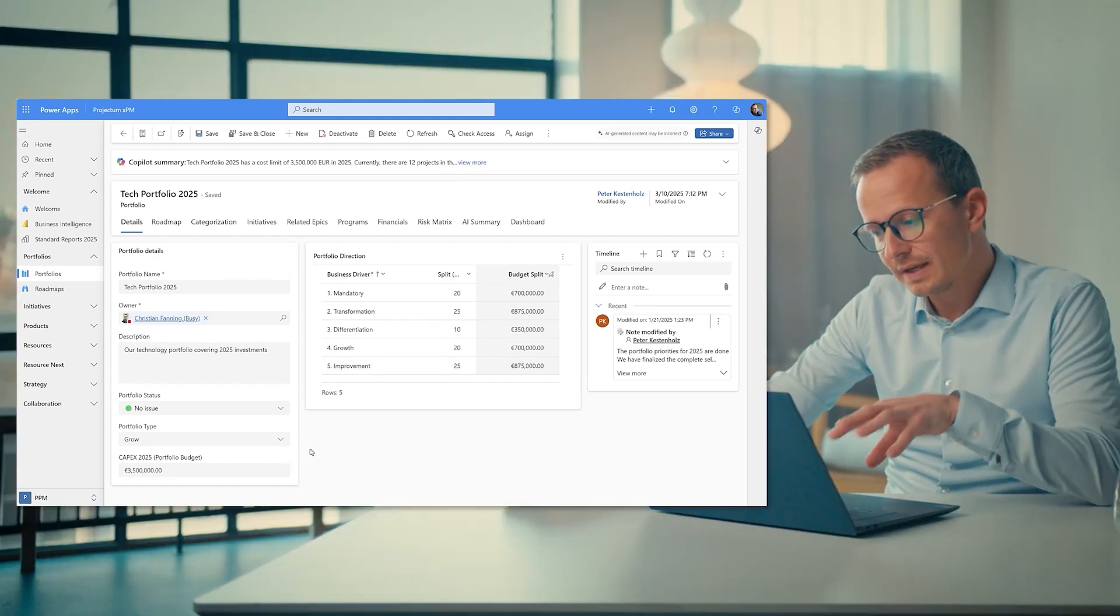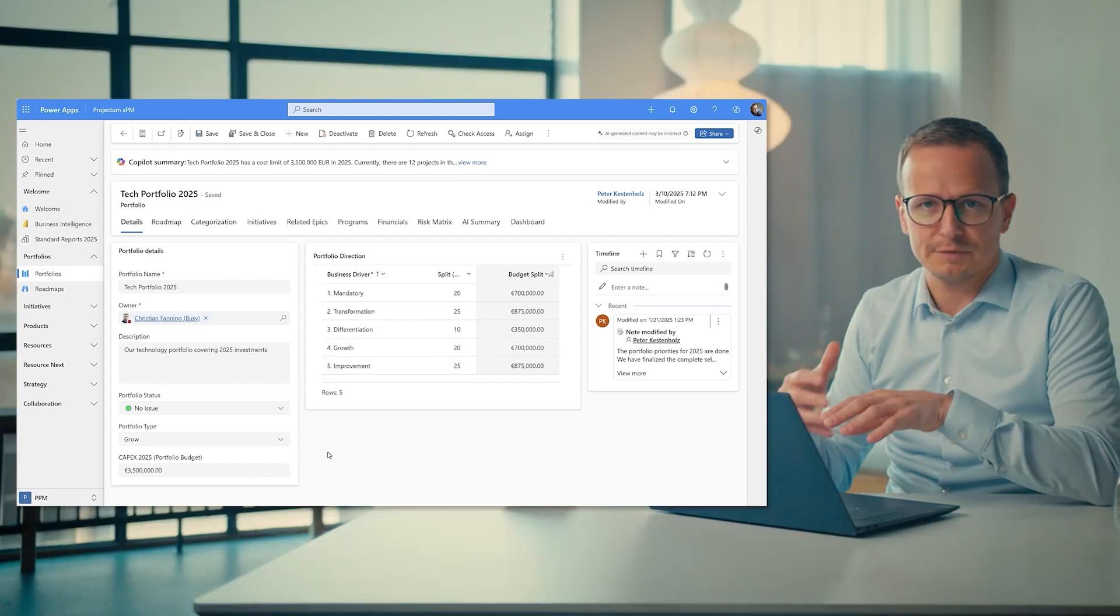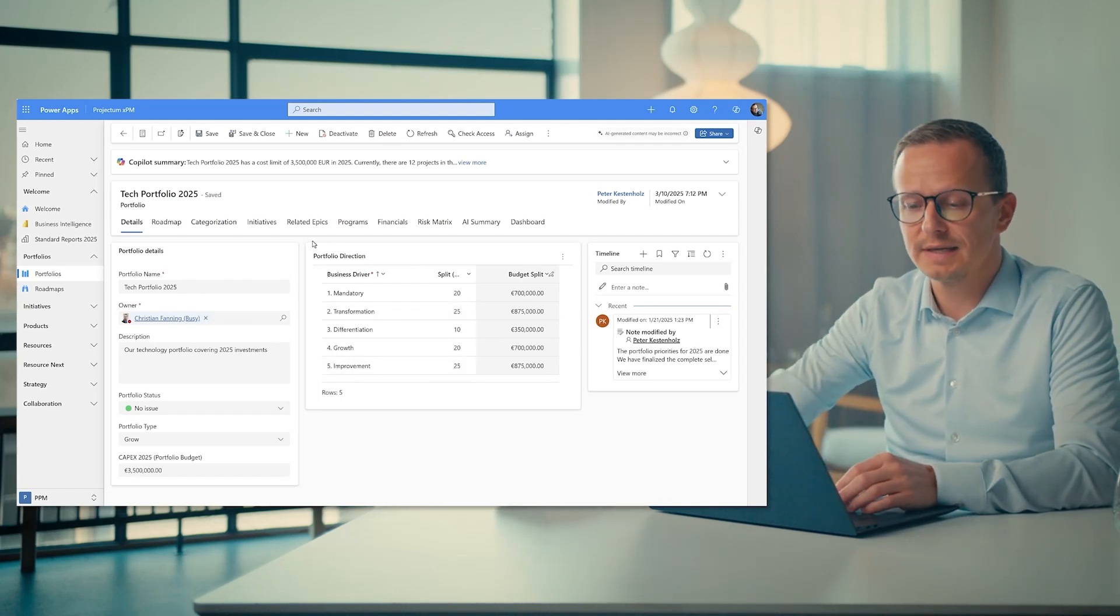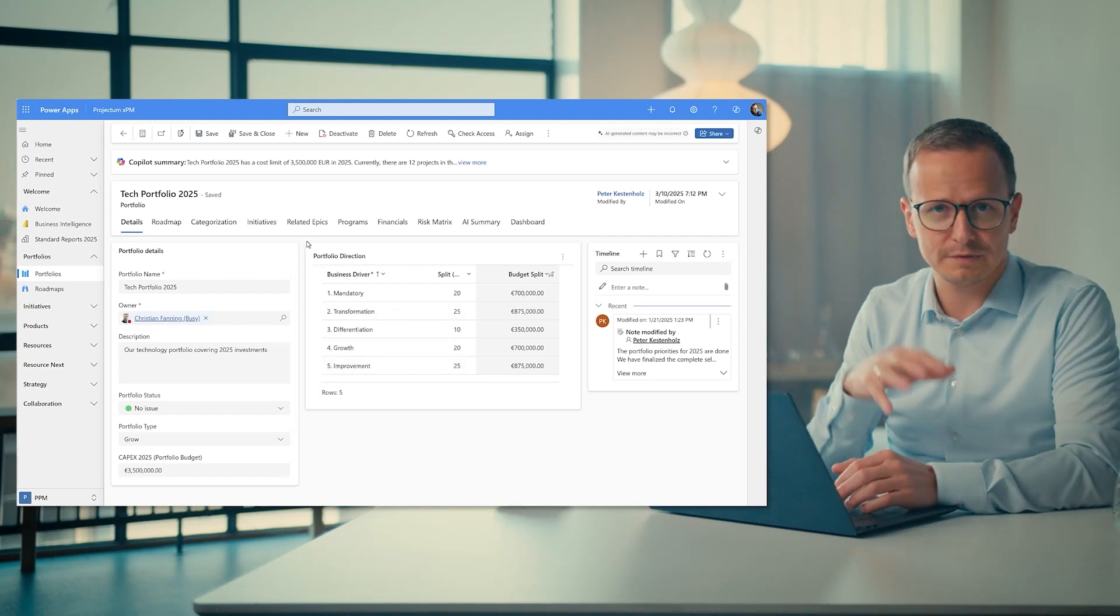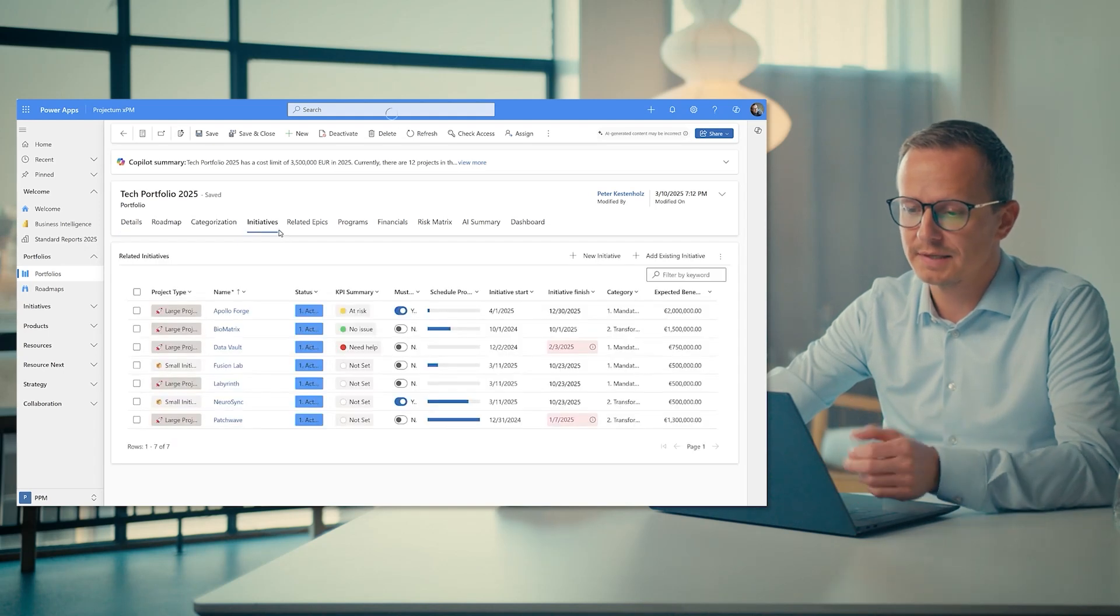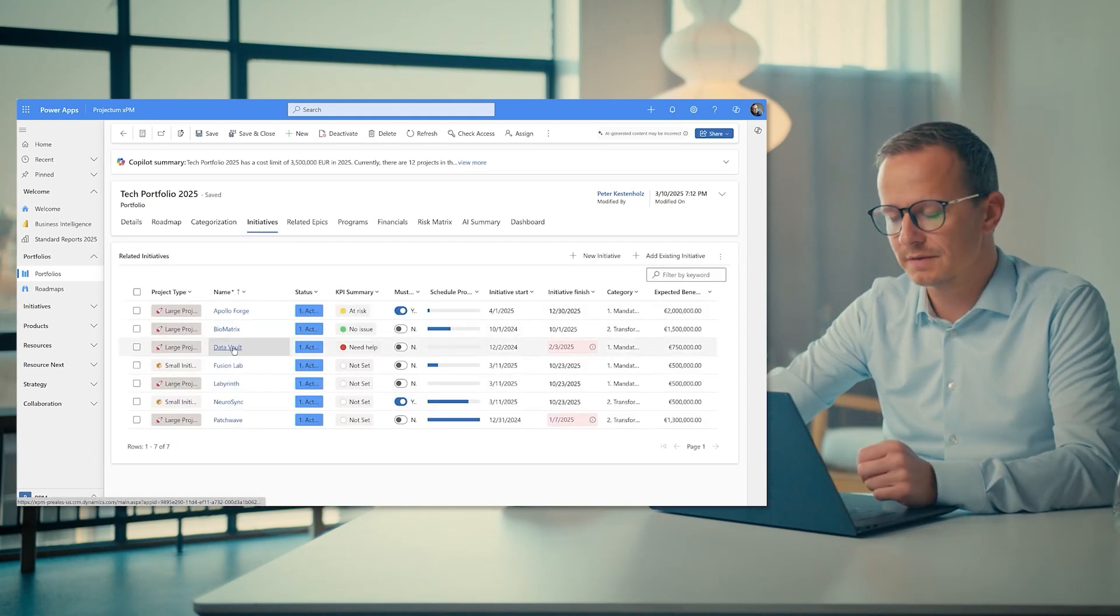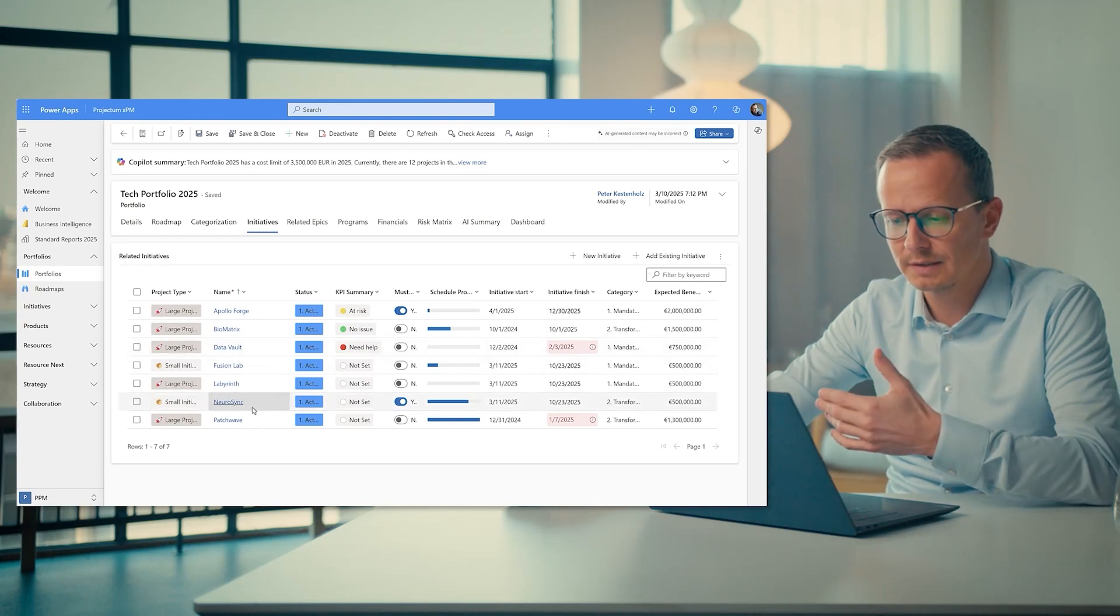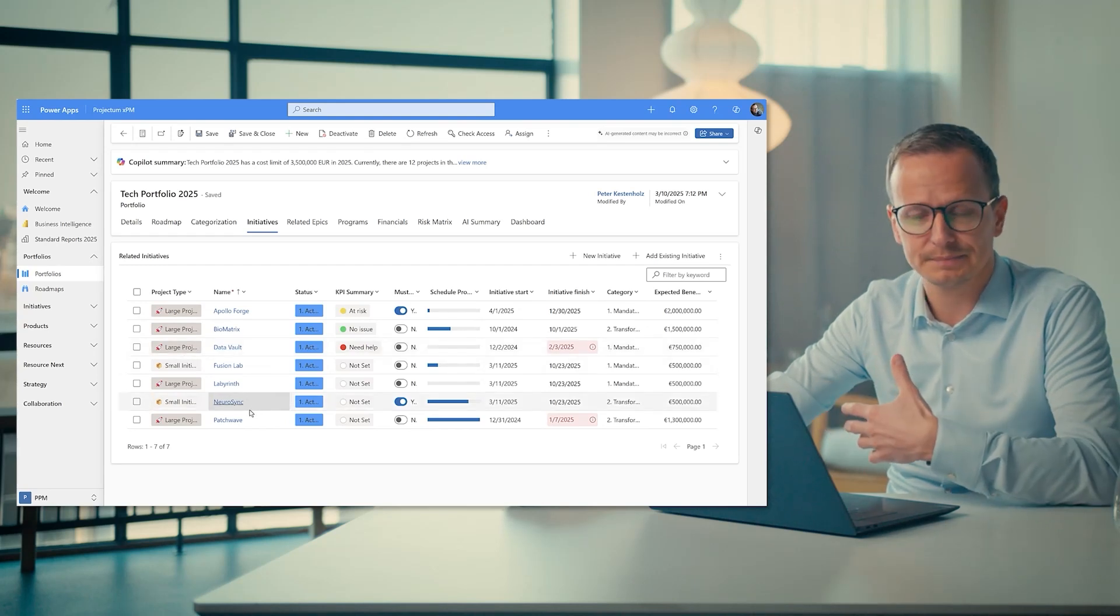So to begin the journey of balancing a portfolio, first and foremost, we have to go in and connect work items to the portfolio. So if we look at the initiatives tab right here, these would be all the initiatives of the project type. Some are large, some are small, but all of them connected to the portfolio that I manage.